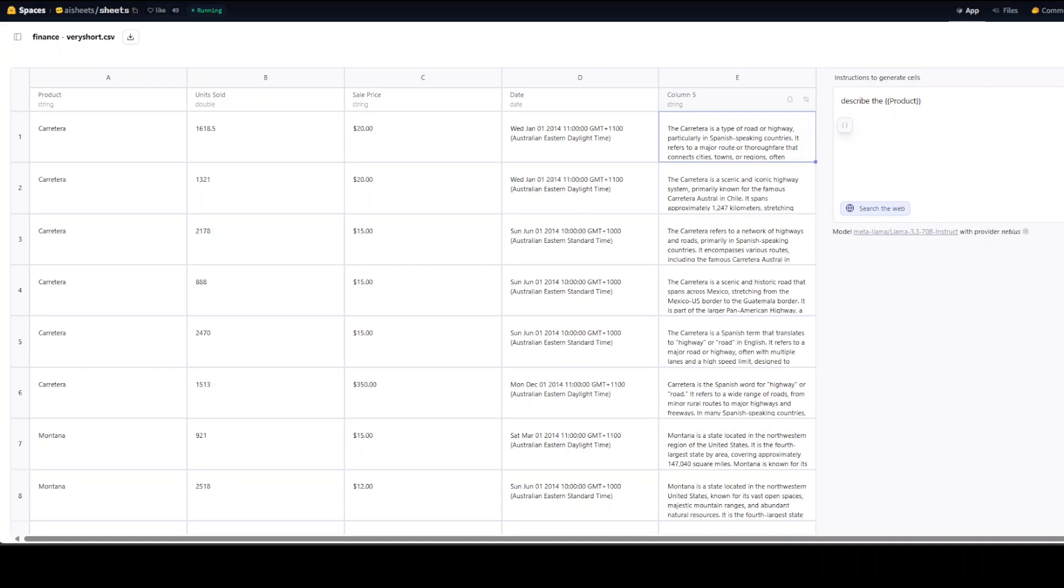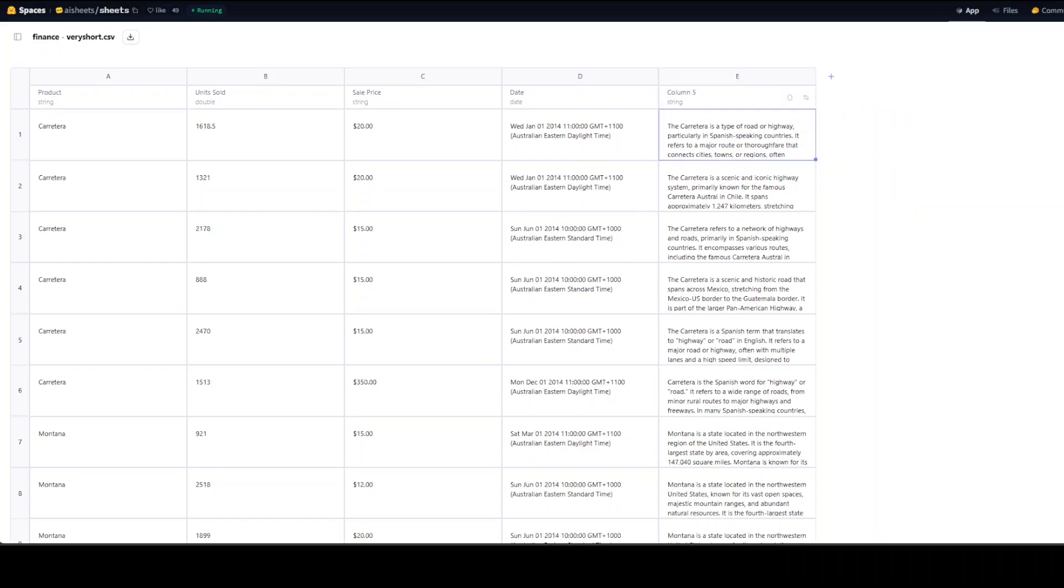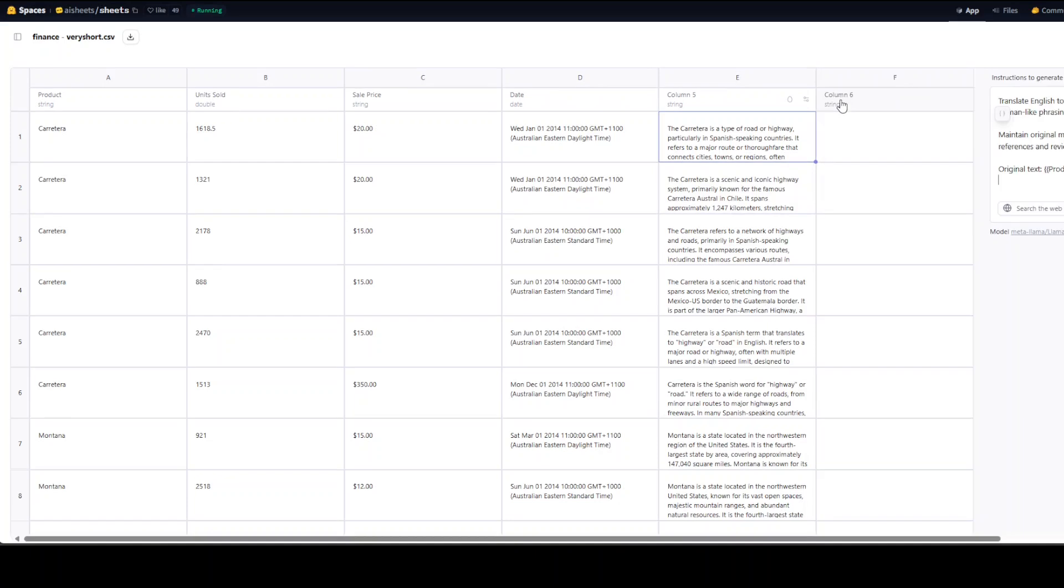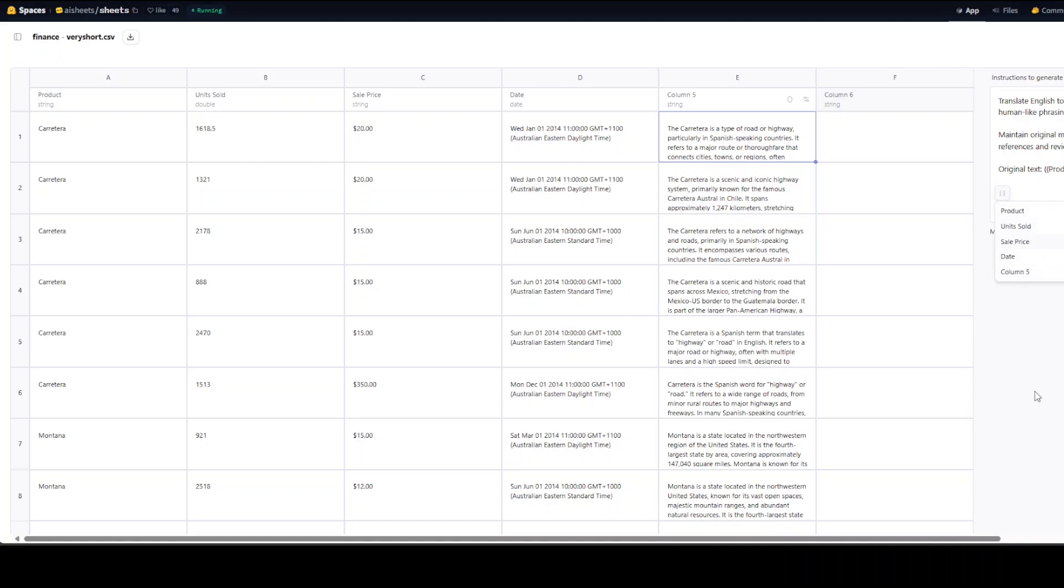I'm just going to click on X here. Now again, let me add another column. Maybe I'll say translate and it is saying translate English to French, ensuring all that. So this is the product column. If you click here on this braces, you can select any other column too, but I'm just going to go with this one.